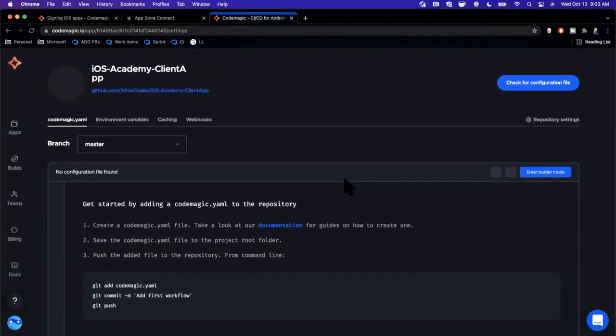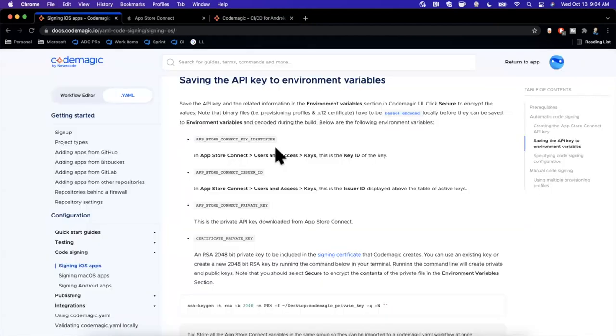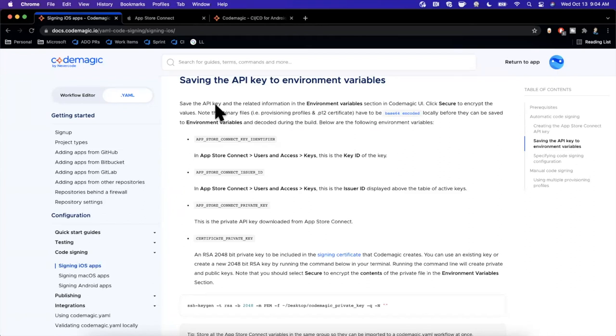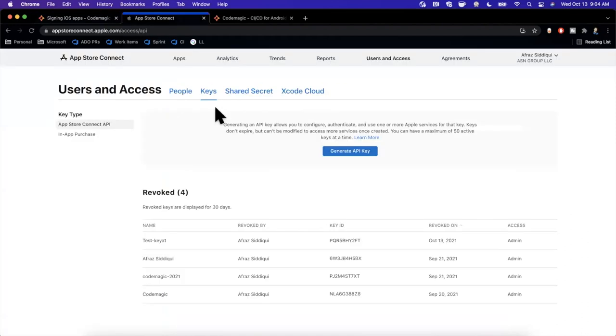I've got two other tabs opened up here at the top in my browser. The first one is a bit of documentation I'm going to link down below, we're going to be using it to make some copy and paste references. The second one is my App Store Connect Apple Developer portal, specifically under Users and Keys. I'm on the Keys tab since we're going to need to create a key.